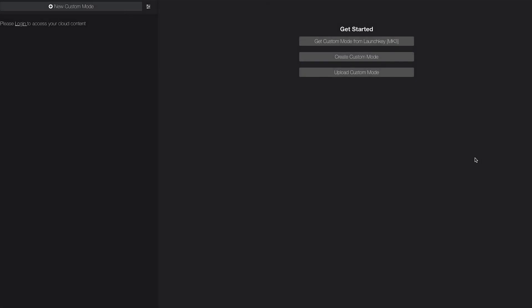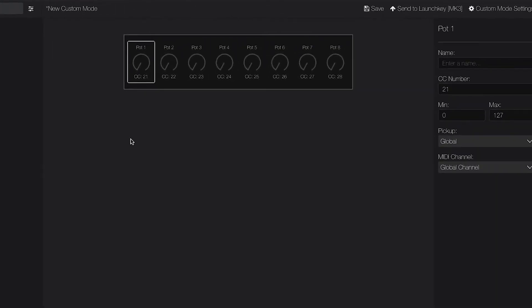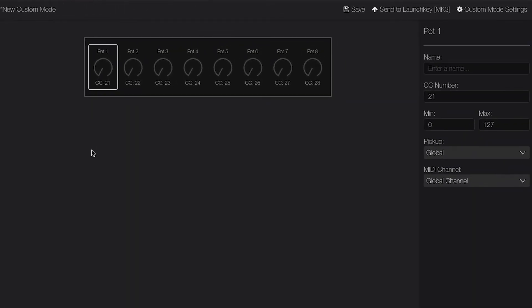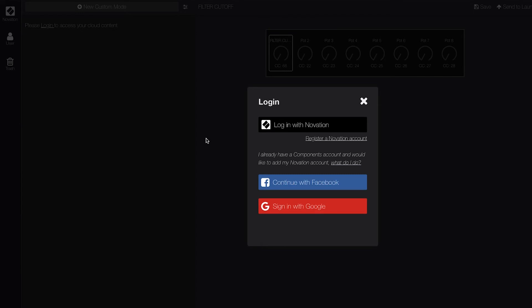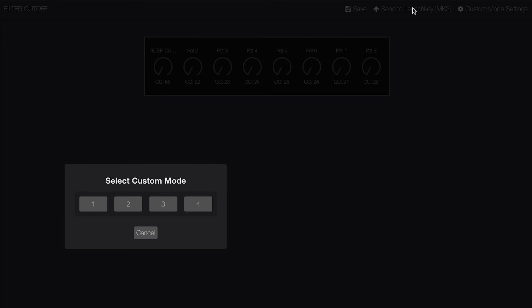To create a custom mode, select 'Create Custom Mode' and then choose a custom mode type: either pots, pads, or faders. Let's start with pots. You can select a pot, and then on the right-hand side you can adjust its properties. Once you've finished, name your custom mode, and then you can log in using any available method in order to save your custom mode. To send your custom mode to your Launchkey, select 'Send to Launchkey Mark 3' and choose the slot that you wish to send this custom mode to.